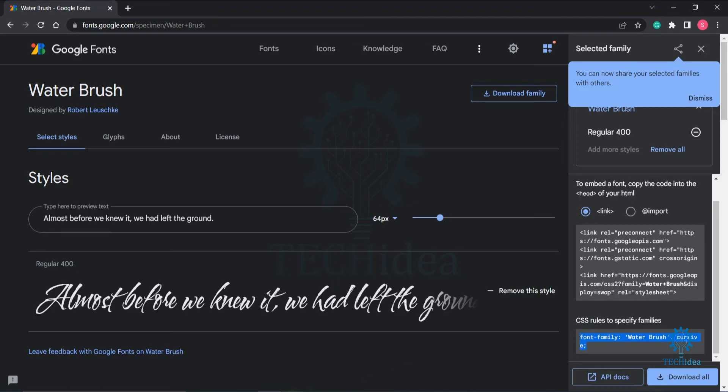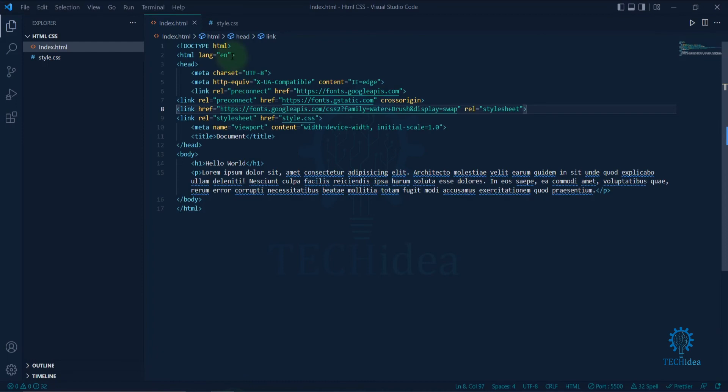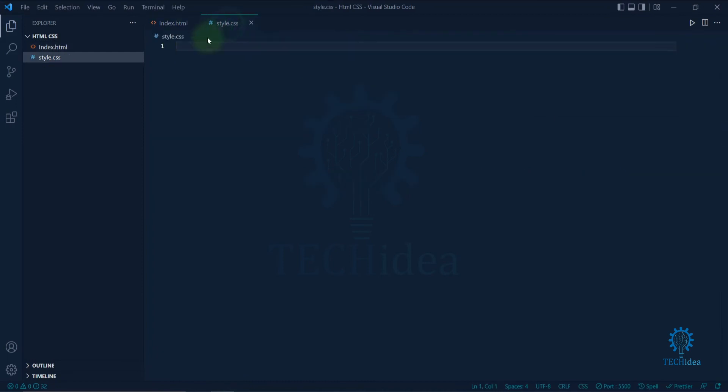Copy it, then go to your code editor, open your CSS file, and select your tag. I'm going to use this font in the H1 tag.